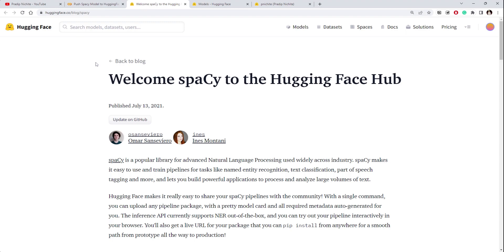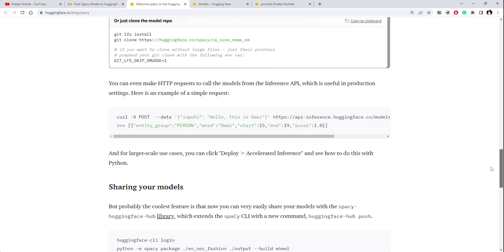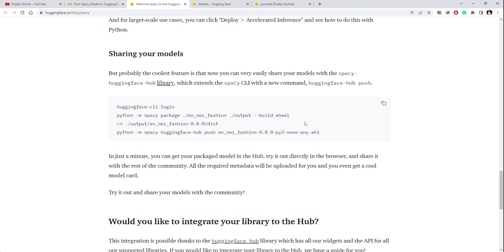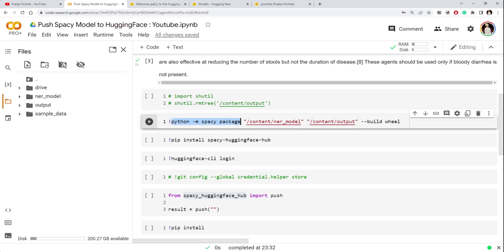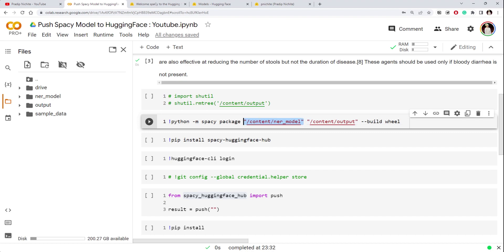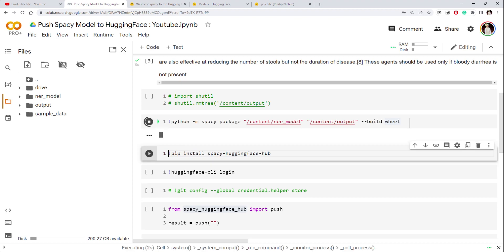There is a good blog post on the Hugging Face Hub that gives you the steps on how to push a model. The first step is to package the spaCy pipeline or model into a wheel file. I've already written the command — we use `python -m spacy package`, specifying the input location which is your model path, and the output location. I created an empty directory called 'output' where the wheel file will be placed. Let's run this and it will start creating the build file.